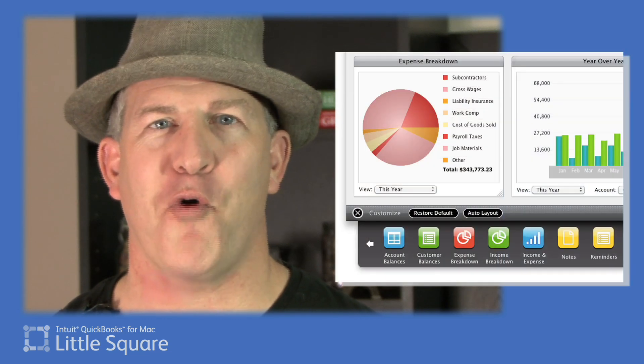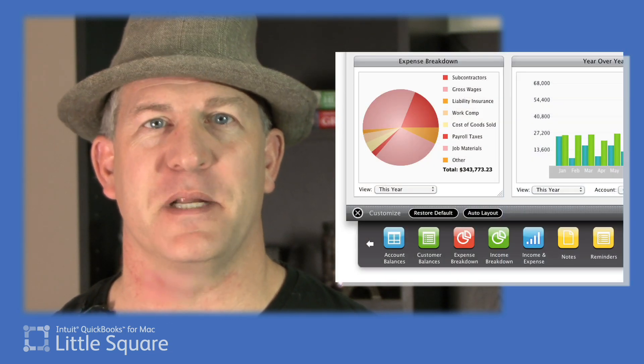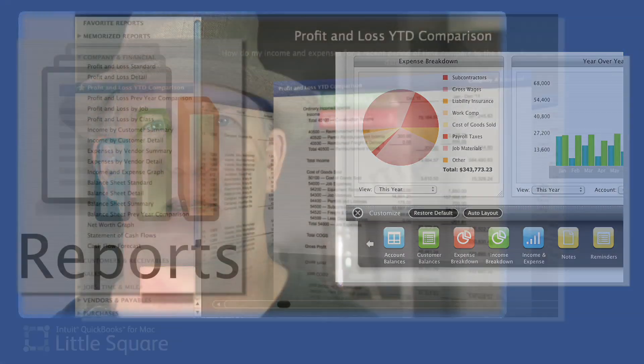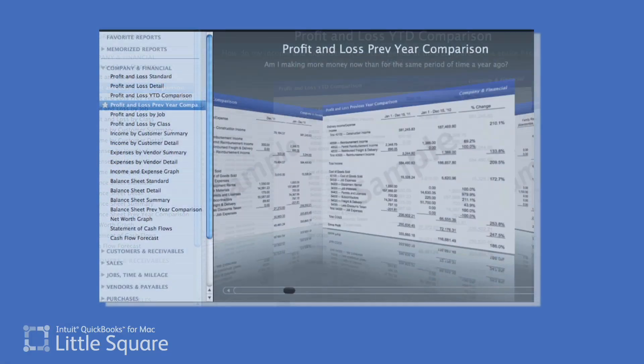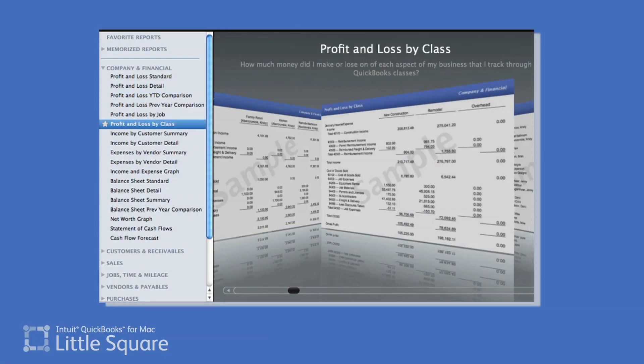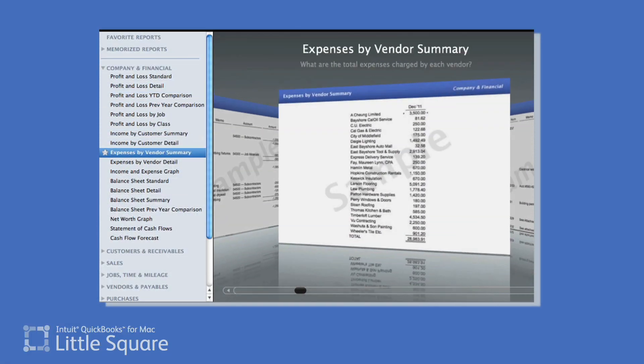Two other cool QuickBooks Mac design features to mention: select report-based graphs are available in your company snapshot, and the report center provides an iTunes-like browser of all the default reports provided.